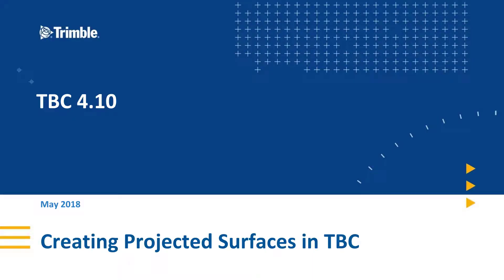Welcome to a TBC 410 feature video. In this video, we're going to be creating multiple projected surfaces, talk about plane definition, and take a look at projected surface properties.